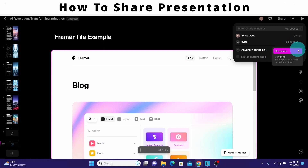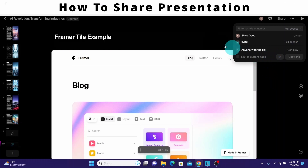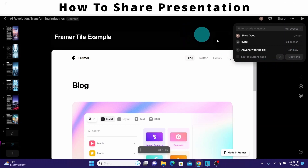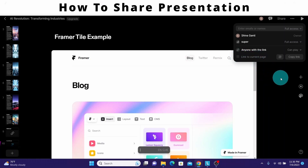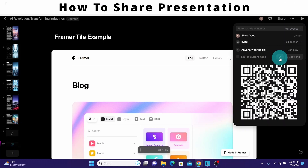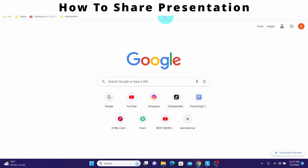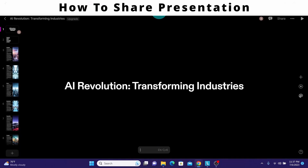For example, you can set link access to no access or can play. You can copy a link to the entire presentation or just the current page by clicking the respective copy link buttons. There is also an option to scan a QR code — Tome has generated a QR code that you can use, and you can click the copy link button to copy the presentation link.